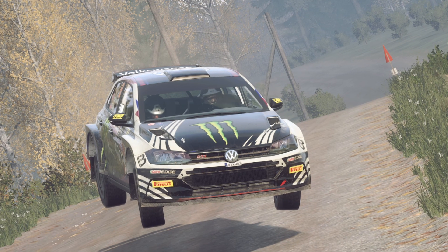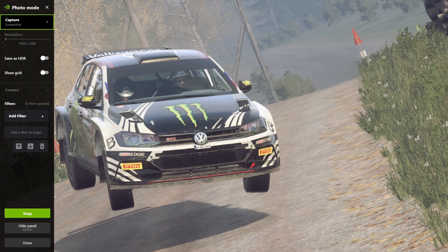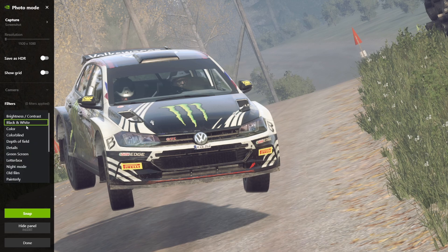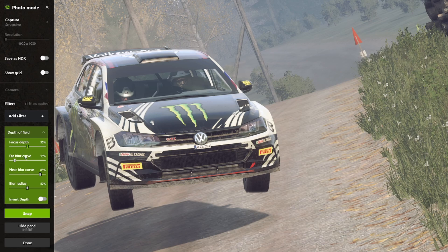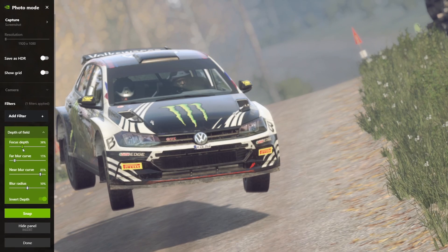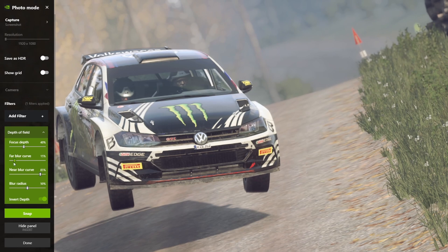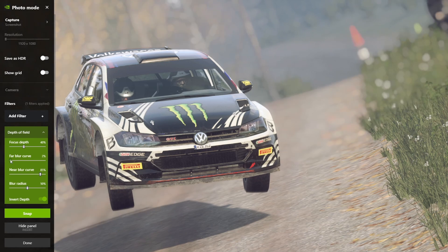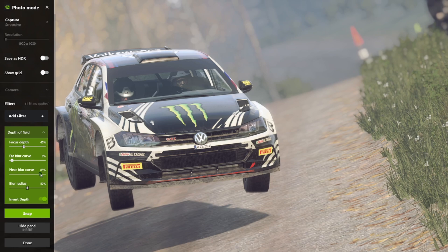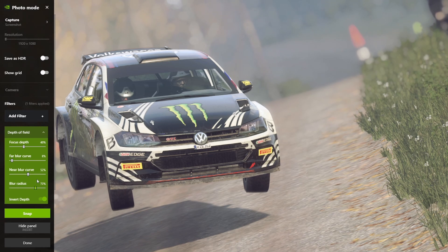For Shadowplay, to get into the photo mode, you need to hit Alt and F2. On the left-hand side you will get the menu with options. Here we can add filters. The first one I'm going to add is the depth of field. The first thing you need to do is invert depth for DiRT Rally 2. The focus depth changes how far or near the focus will be. Far blur curve changes how smooth the transition between the in-focus and out-of-focus areas is — that's usually good anywhere from 8% to 10%. Near blur curve attempts to blur objects near the camera, but for DiRT Rally 2 you can keep this anywhere from 50% to 100%. The blur radius changes the strength of the blur of the background.